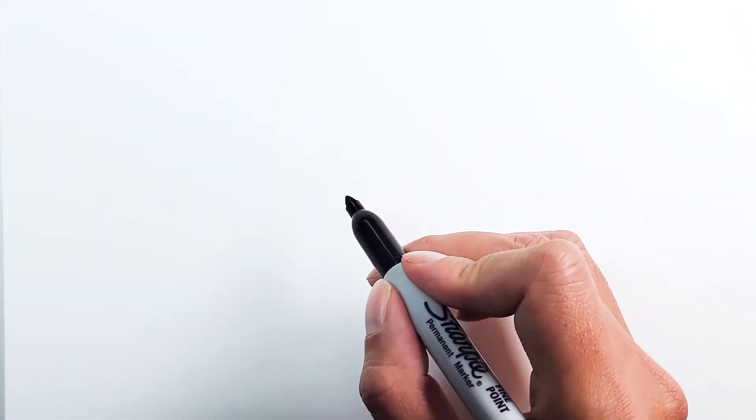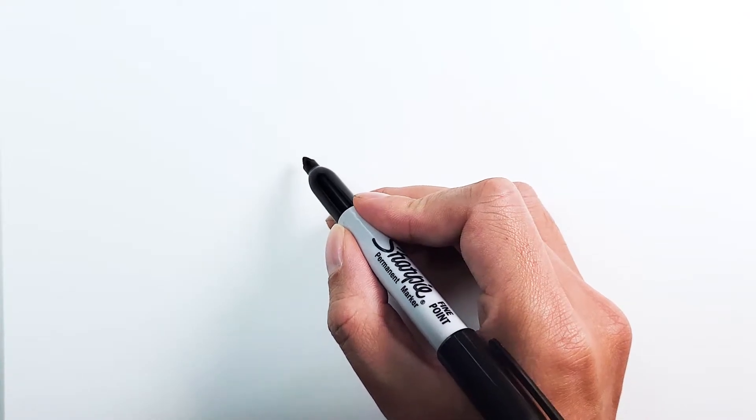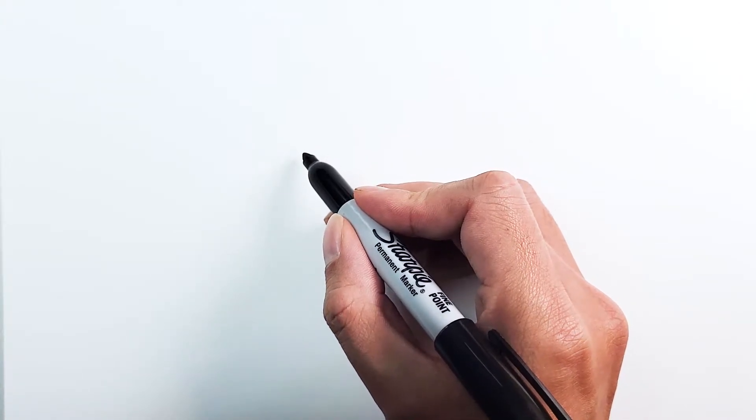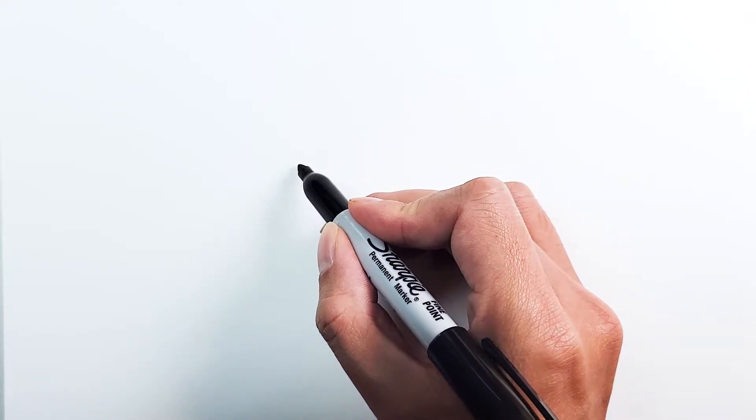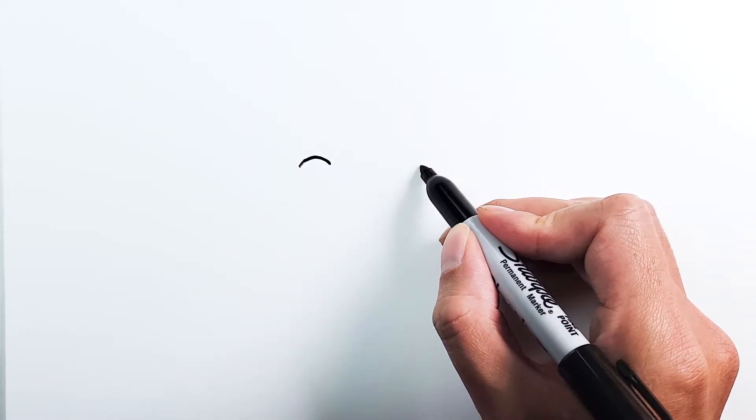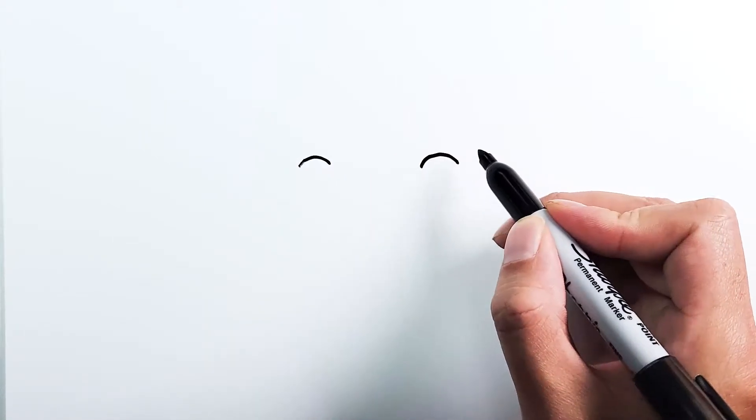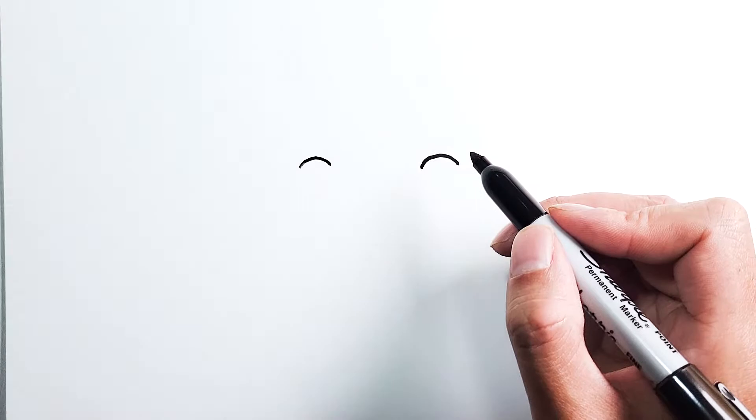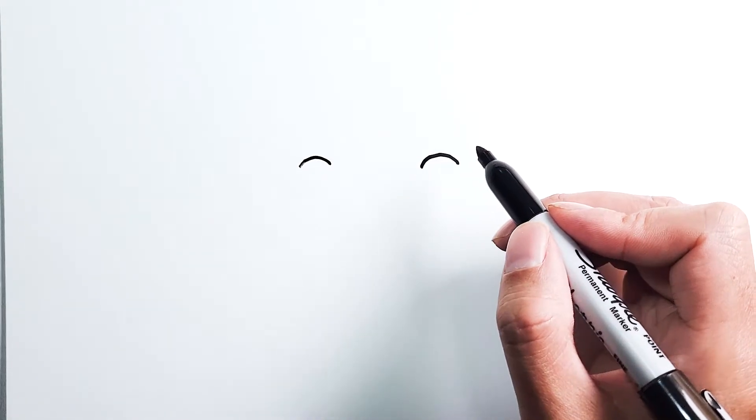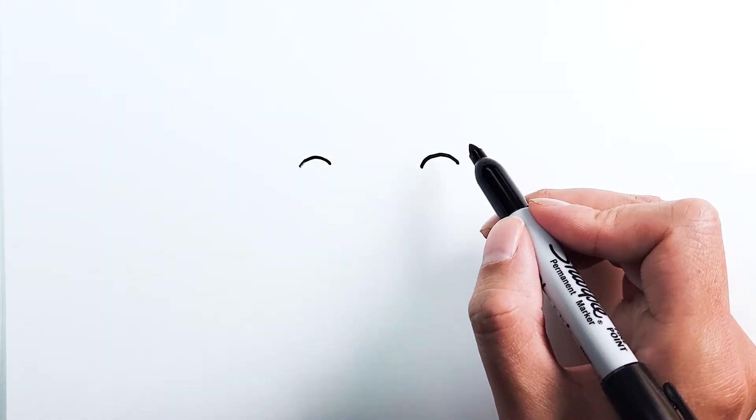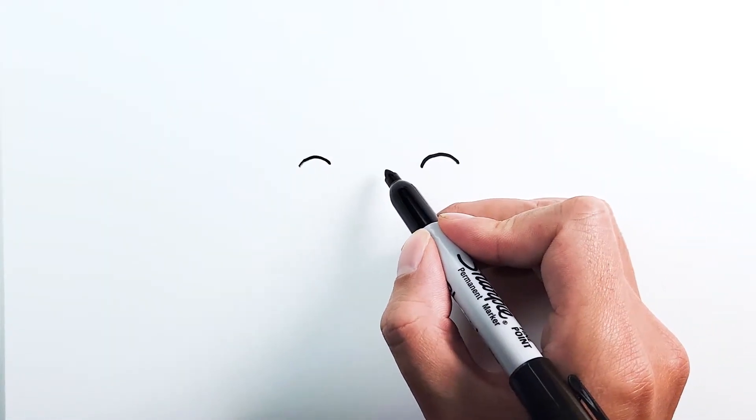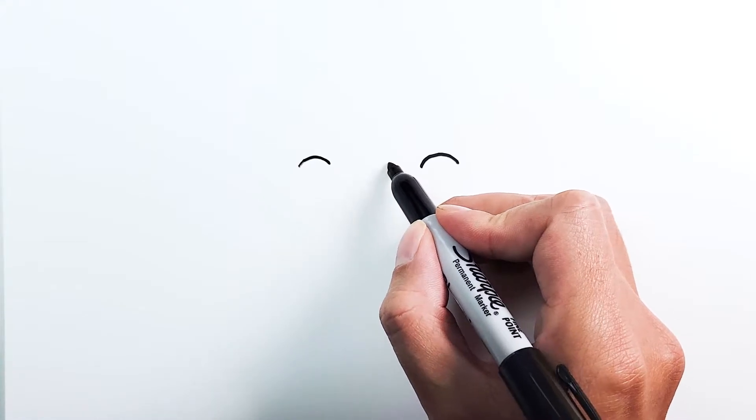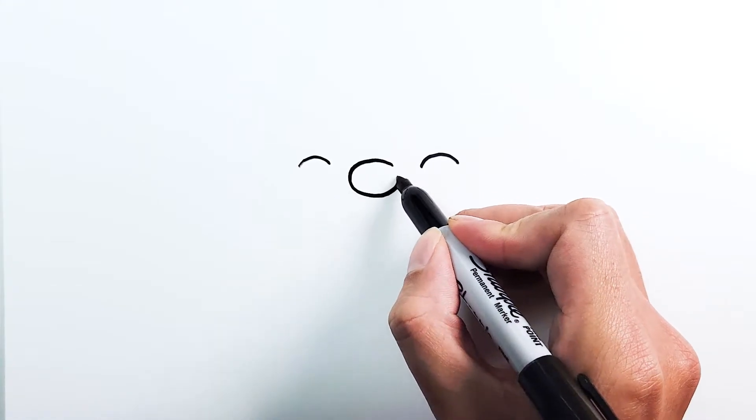We're going to go with two little eyes in the middle of the paper, a little bit above. It's just going to be a curve, and another one on the right. After that's done, we're going to add the nose in the middle. It's just going to be an oval right here.